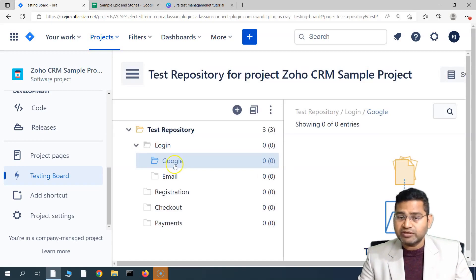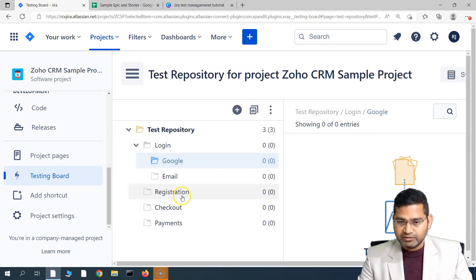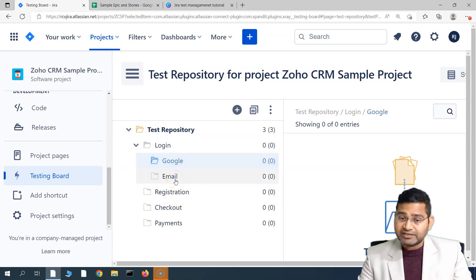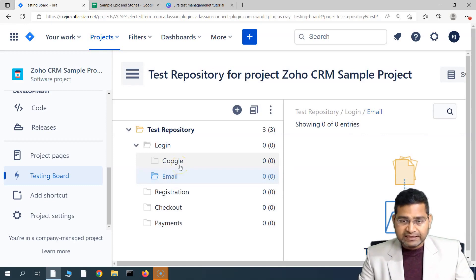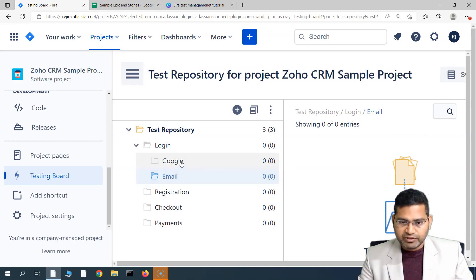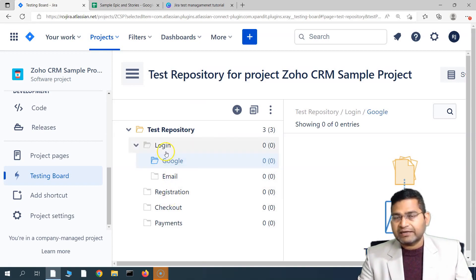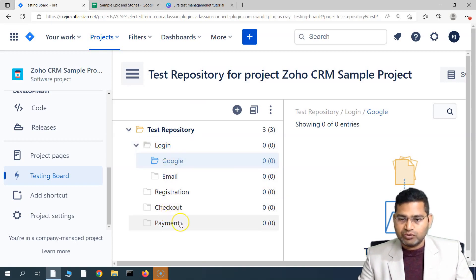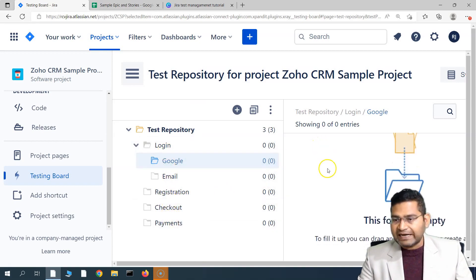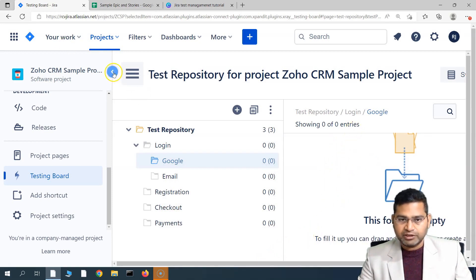When creating a test repository, you must keep in mind: if a test case has been added into the Google folder, you can't add the same test case into the Email folder. That's the key difference between test sets and the repository, and there are many other differences we'll cover as we go along.